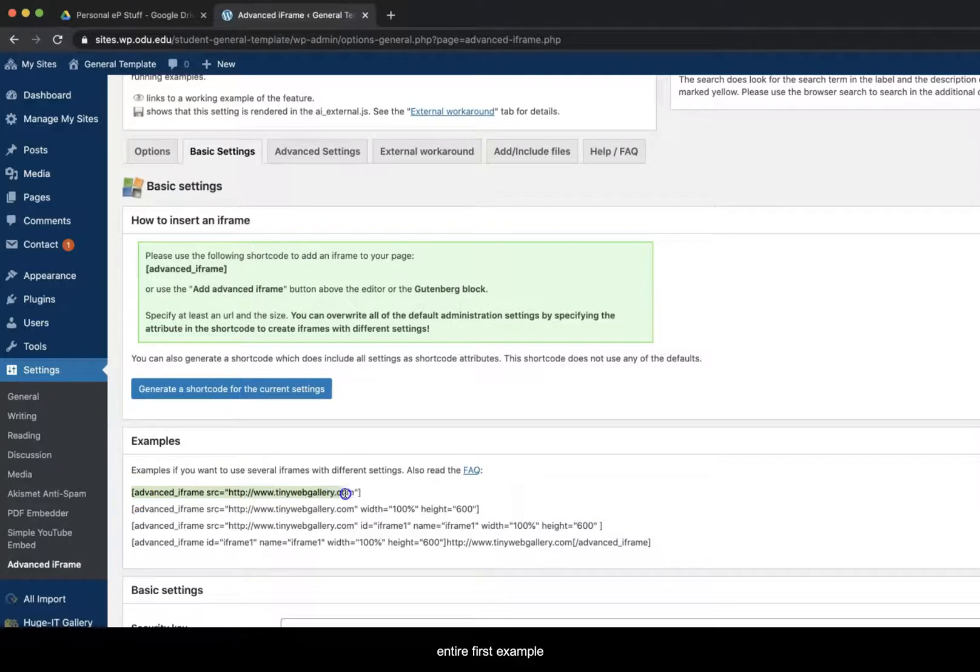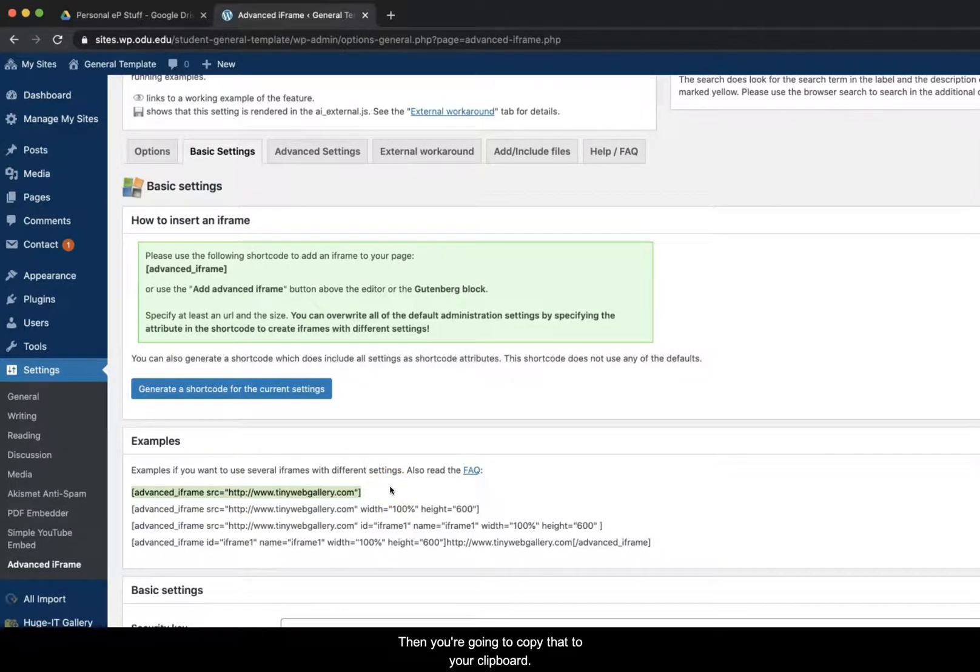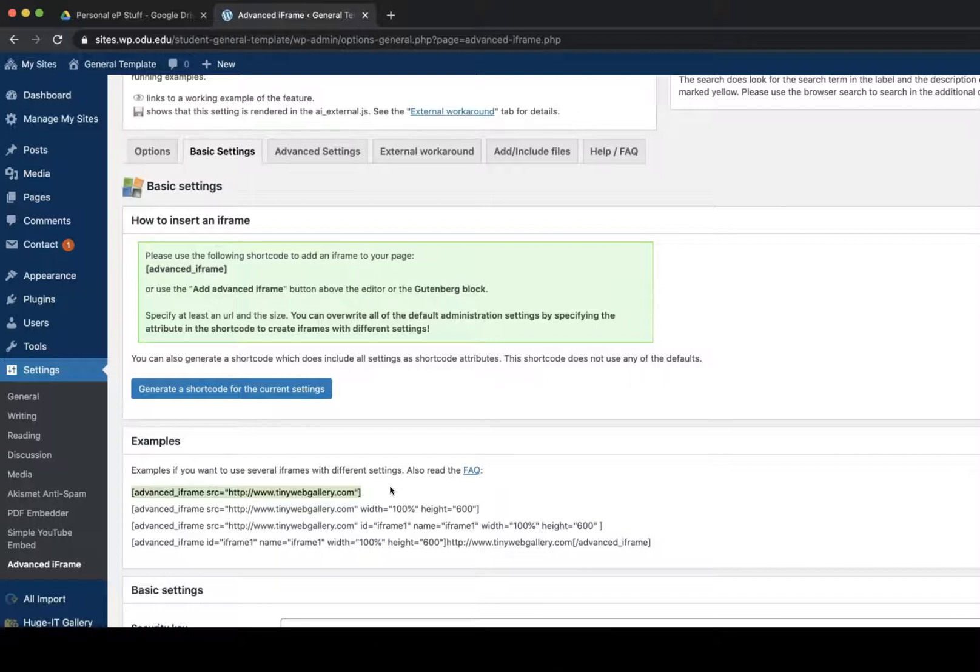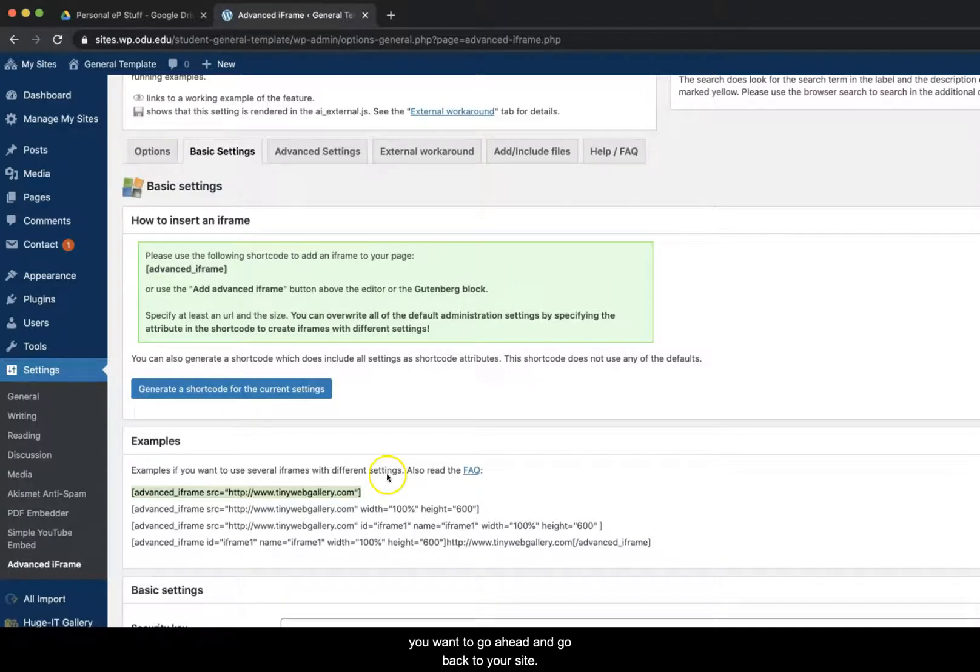Then you're going to copy that to your clipboard. Click Ctrl C on Windows and Command C on Mac. Now that you've copied that to your clipboard, you want to go ahead and go back to your site.